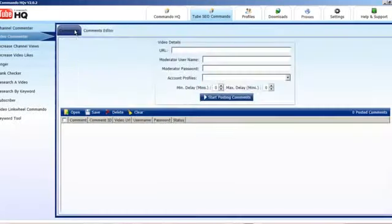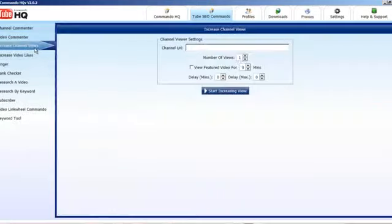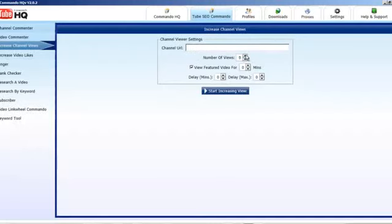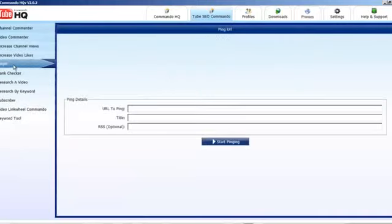We've got the video commenter — that's again using your own channels, and multi-channel makes that very, very easy. We can increase channel views, which increases the amount of times your channel homepage is viewed. If you click here, you can view the featured video for as many minutes as you choose. You just need to put in the URL and tell it how many views you want — this works without needing to use multi-channels or proxies. We've also got a video likes feature, and there's a Rank Checker where you can put in a video URL, put in a keyword, and see where you're ranking for that.